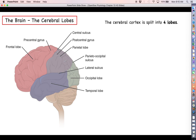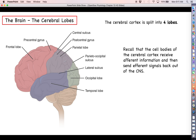In addition to splitting the cerebrum into hemispheres, we also split it into four lobes — a total of eight lobes if you consider four lobes in each hemisphere. Those lobes are the frontal lobe, the parietal lobe, the occipital lobe, and the temporal lobe. They are not actually colored differently; these are artificially colored in the diagram so you can see the distinction.